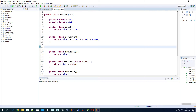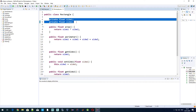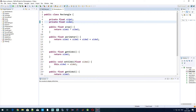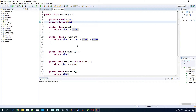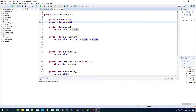Using the default constructor we just create a rectangle but we don't do any other actions. In our class rectangle we have two class variables — side one and side two — but using the default constructor we don't assign any values to them, which would be the logical thing to do.